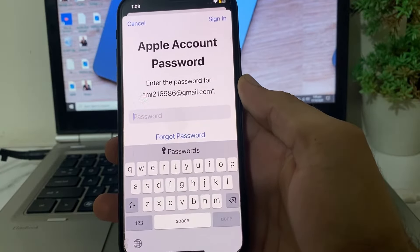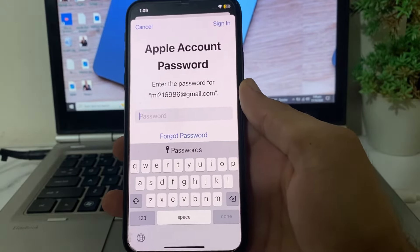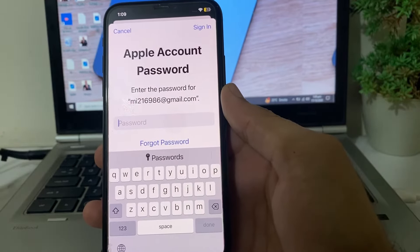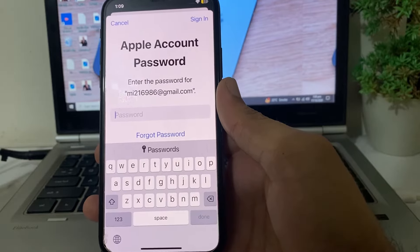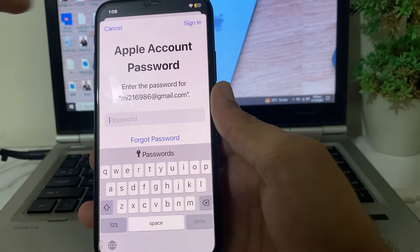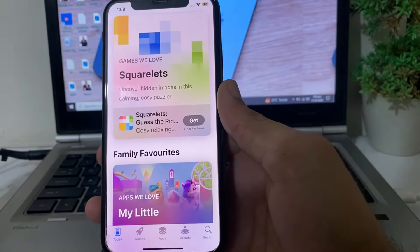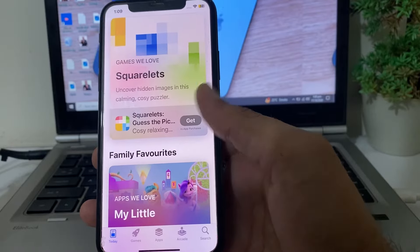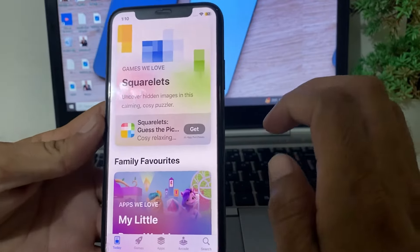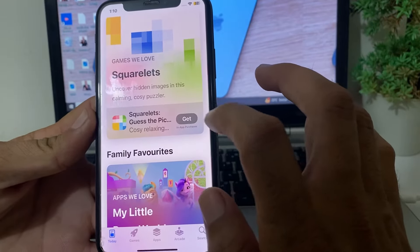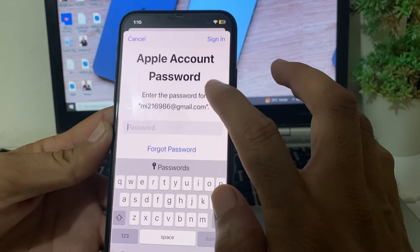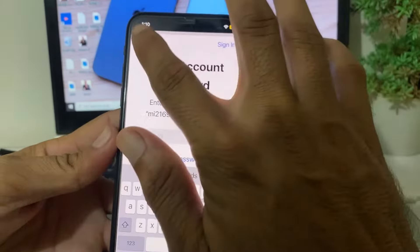Hello everyone, welcome back. In this video I'll show you how you can download apps from your iPhone device without an Apple ID password. When you try to download any app from the App Store on your iPhone device, it will ask you to enter the Apple ID password. Here you can see that when I try to download any app on my iPhone device, it asks me to enter the Apple ID password.